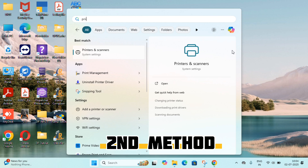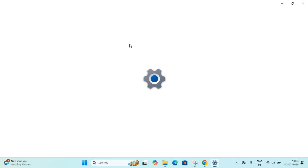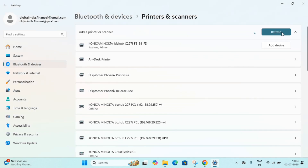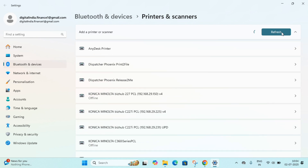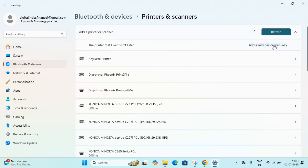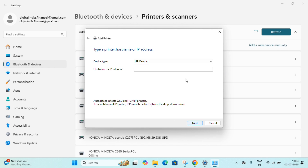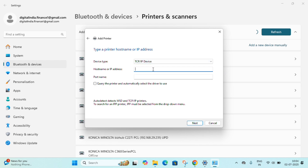For the second method, search for Printers in Settings and click Add Device. Once you click Add Device it will search — if the printer does not appear, go to 'Add New Device Manually'. Click TCP/IP, then Next. Select TCP/IP device and proceed.